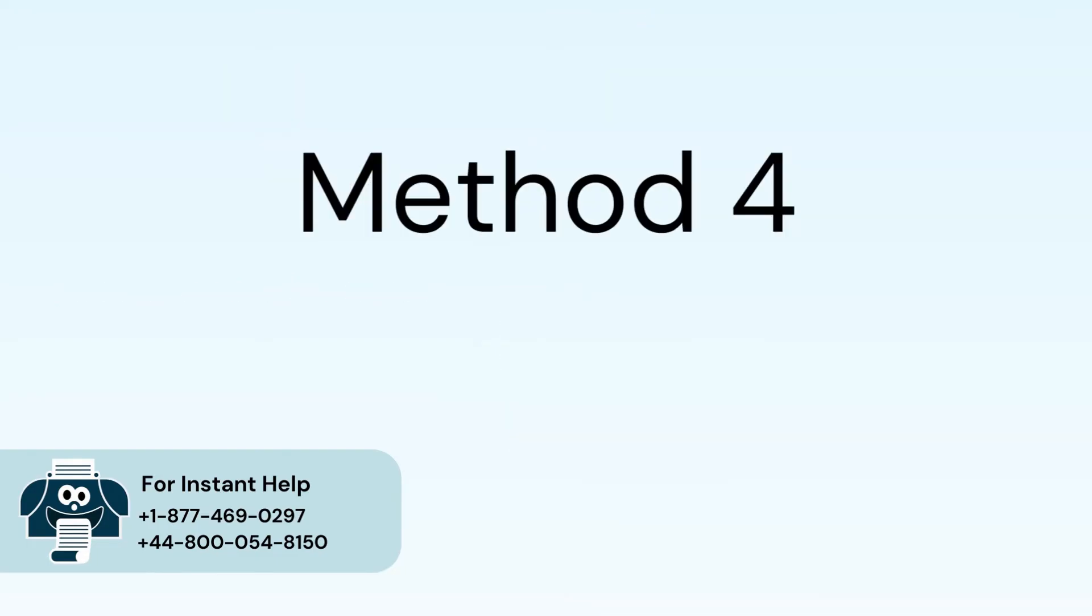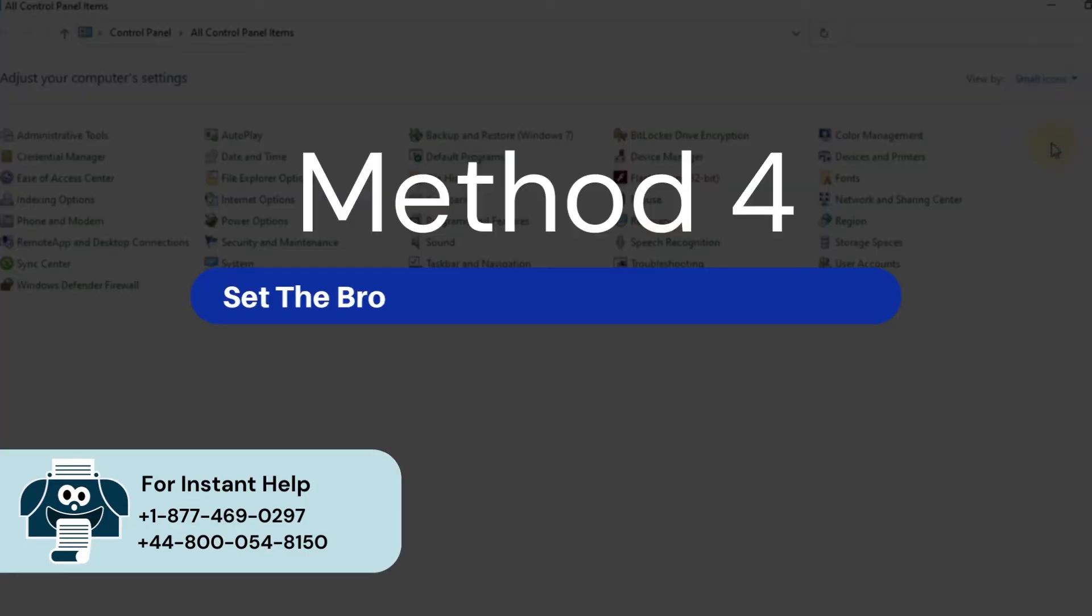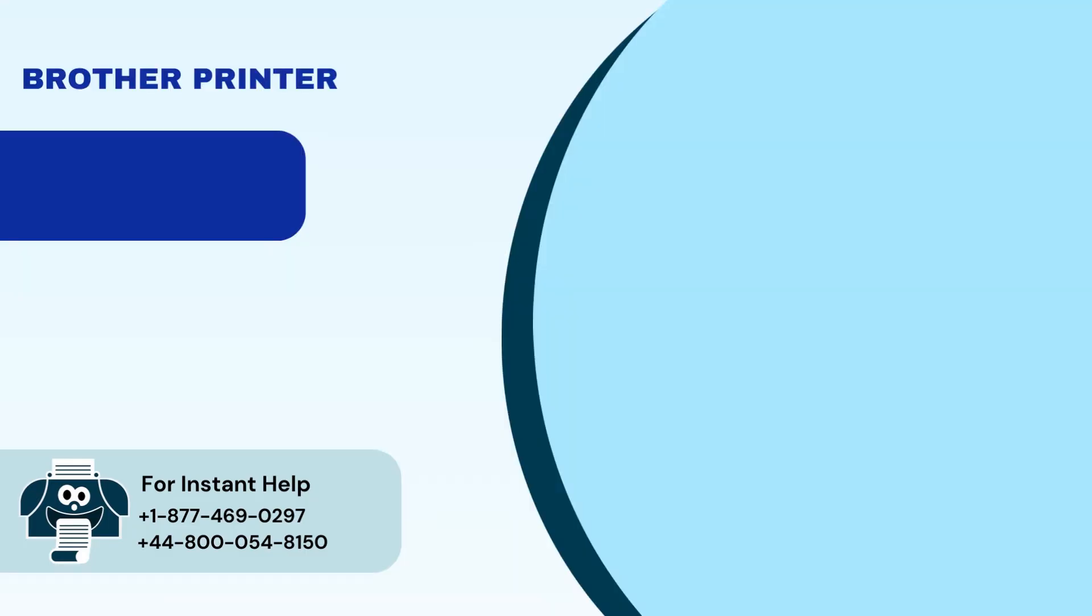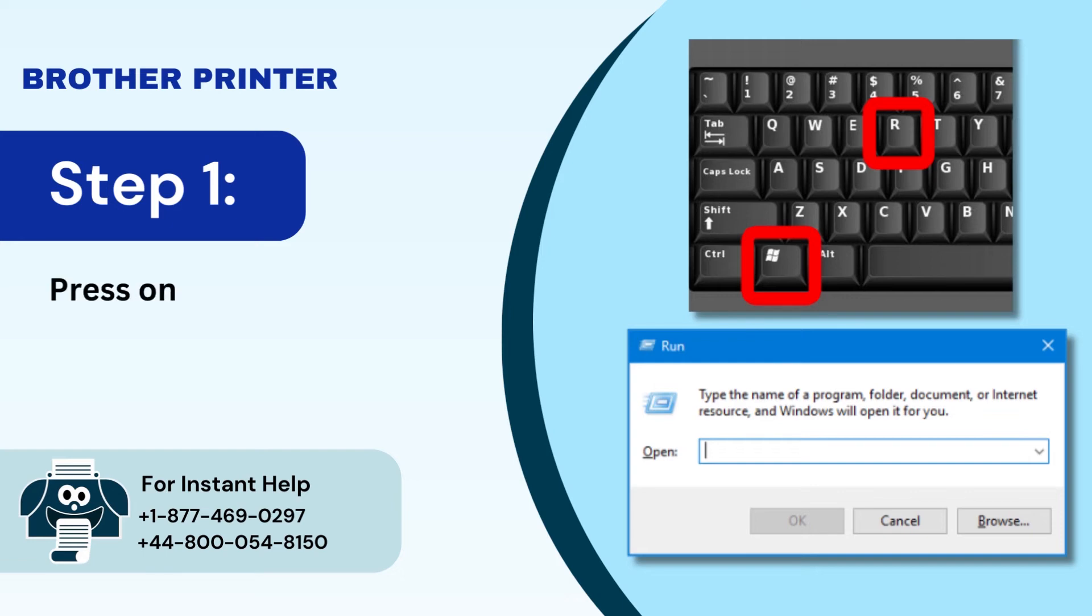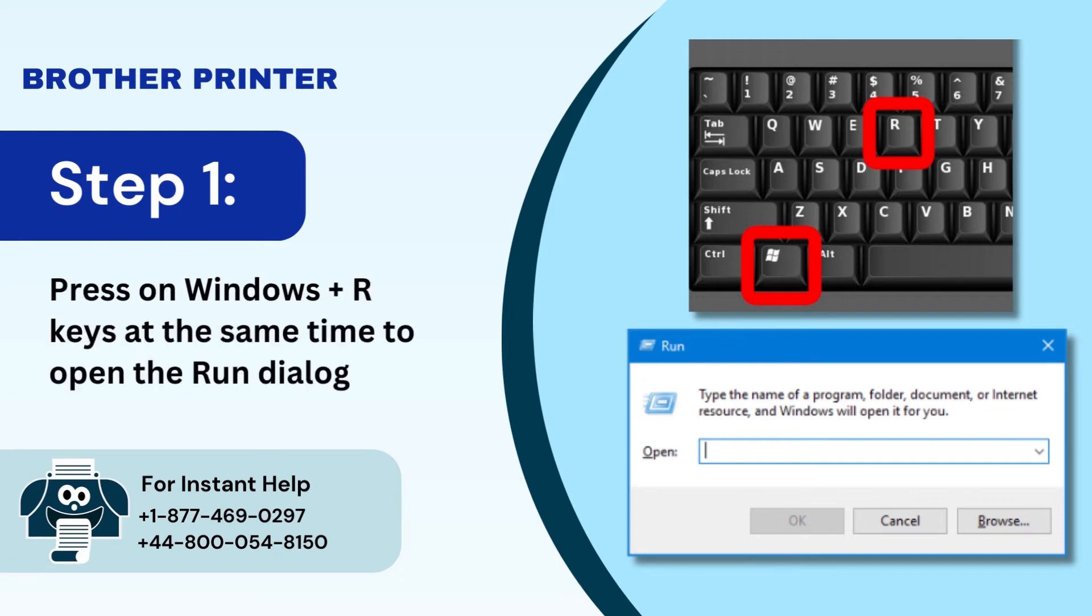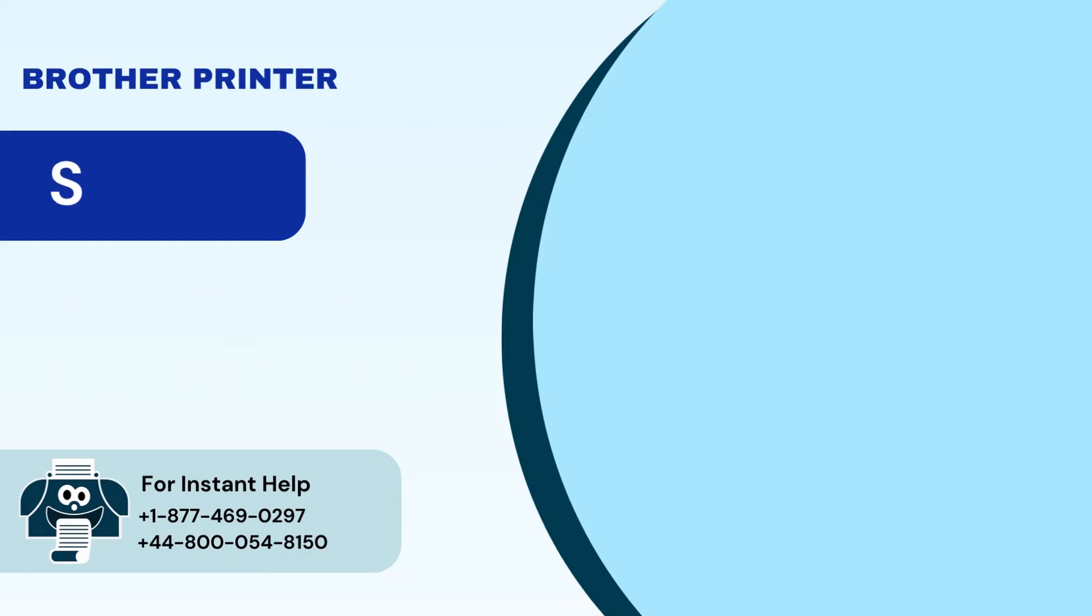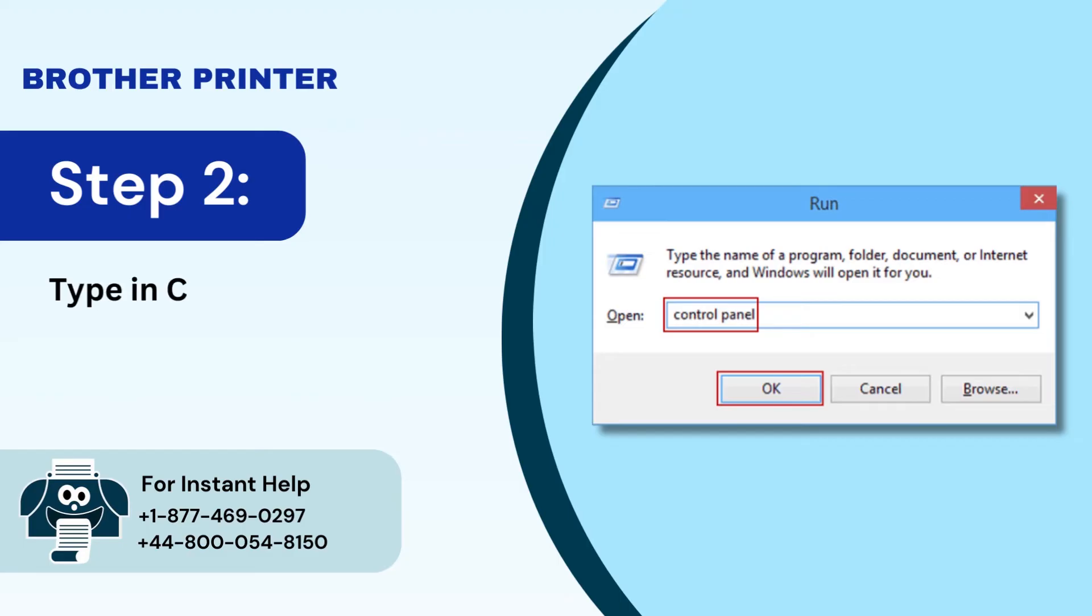Method 4: Set the brother printer as the default device. Step 1: Press on Windows plus R keys at the same time to open the run dialog box. Step 2: Type in control panel and click OK.